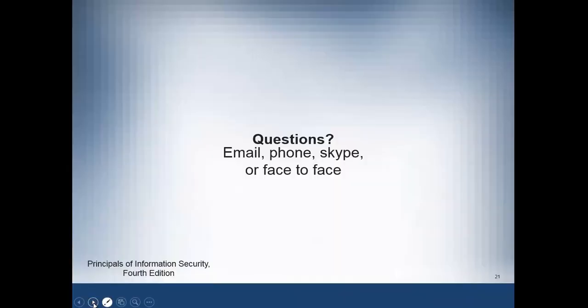That will be all for this session. If you have any questions, please email me. Thank you and have a great day.